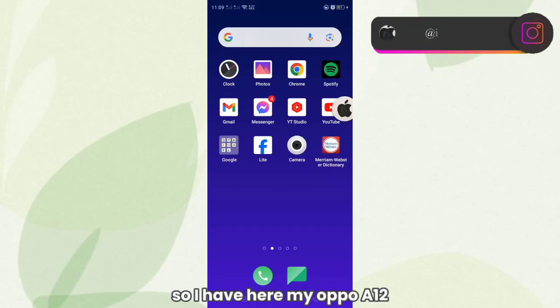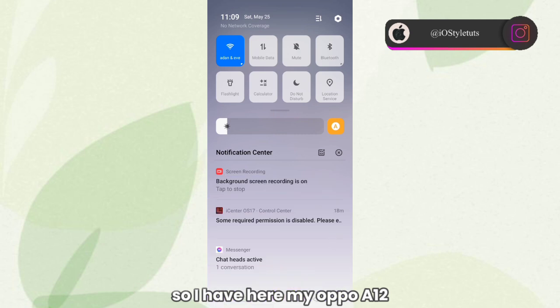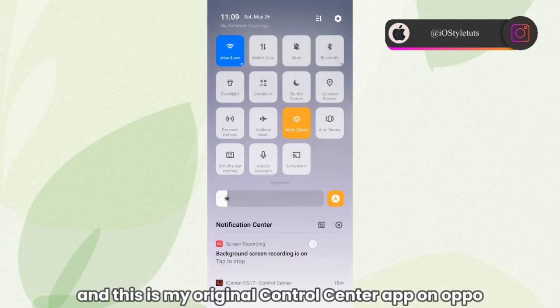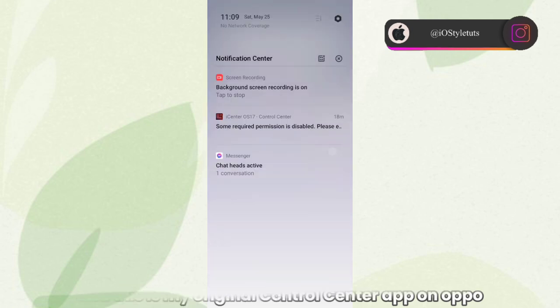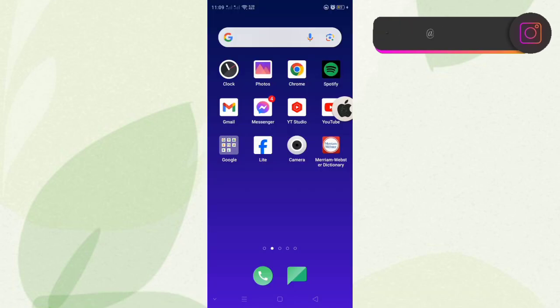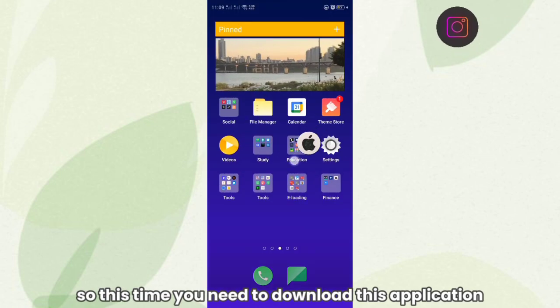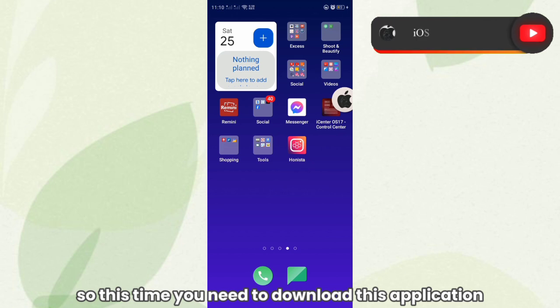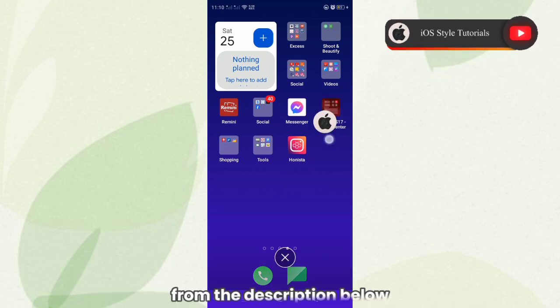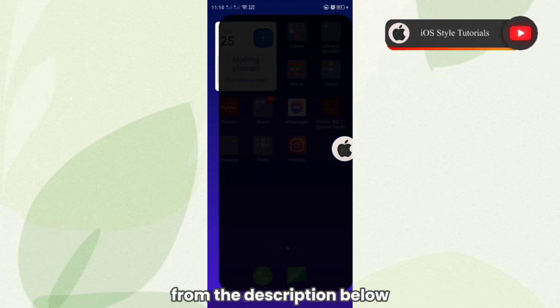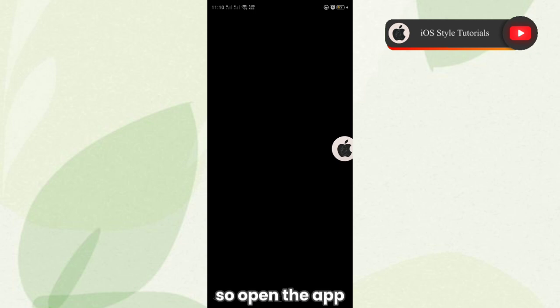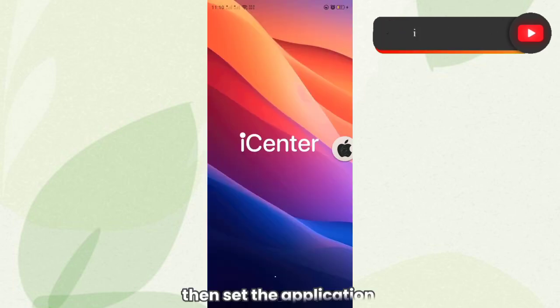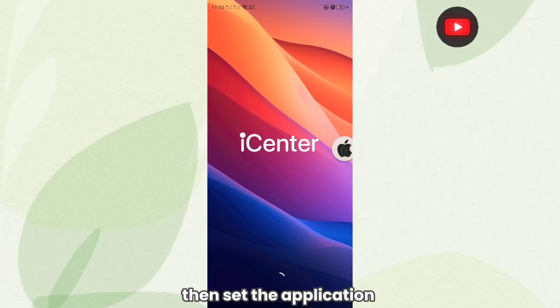So I have here an Oppo A12, and this is my original Control Center app on Oppo. This time, we need to download the application from the description below. Open the app, then set up the application.